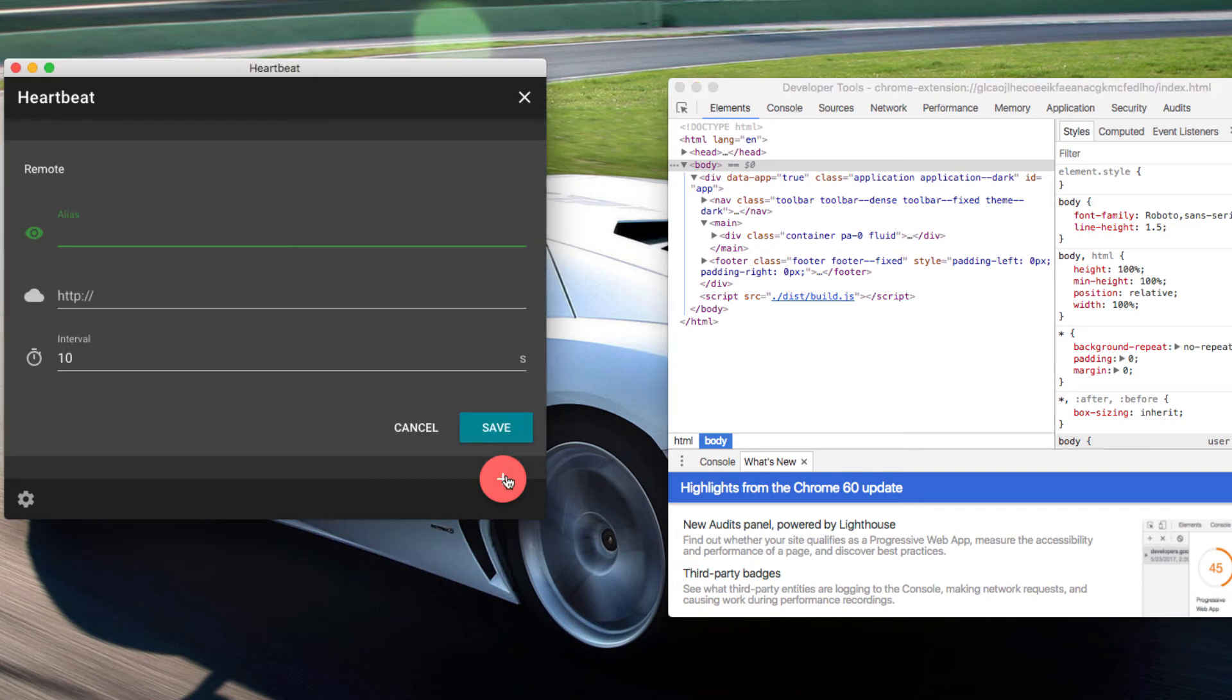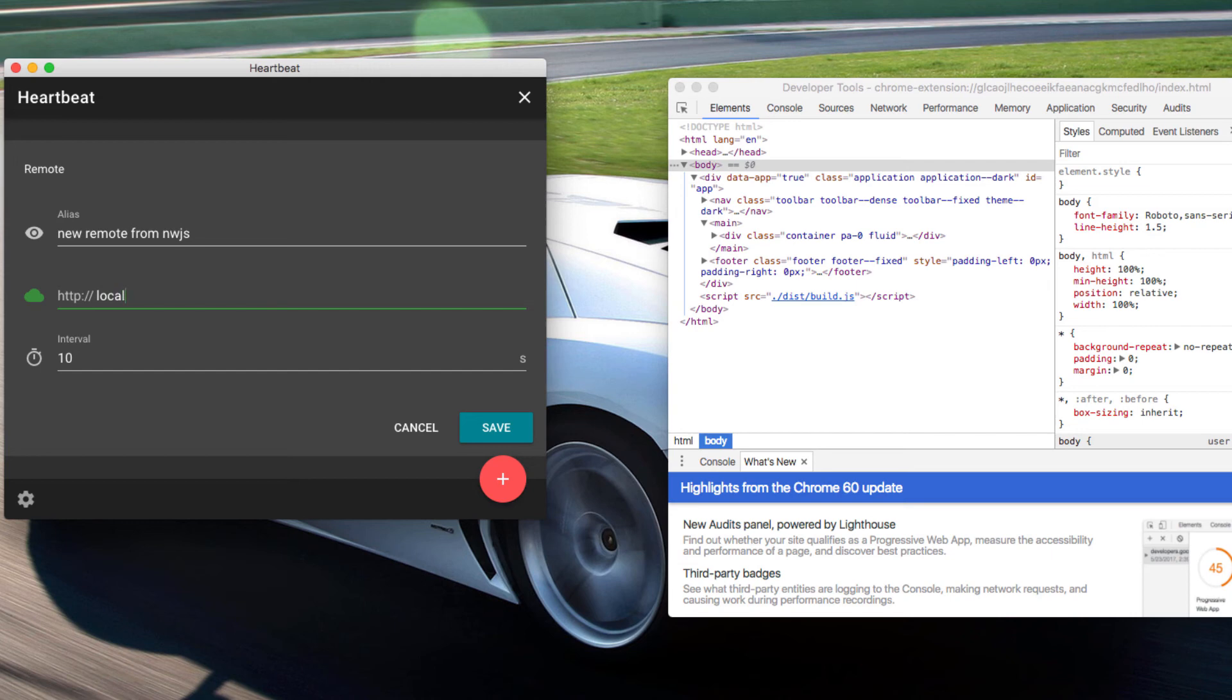So let me just add a new node from NW address and this is going to be localhost at port I don't know 8081 or something.